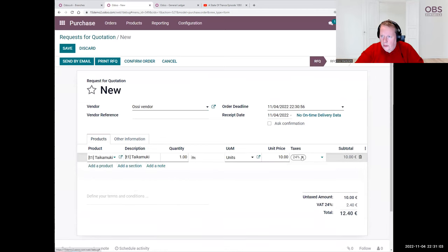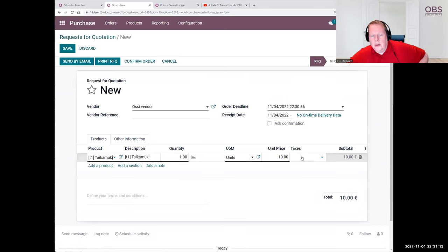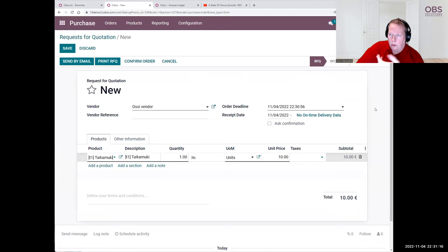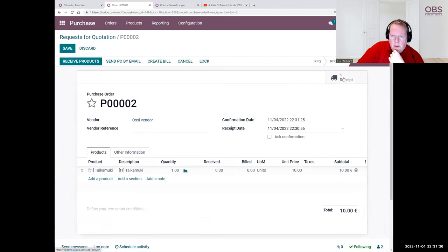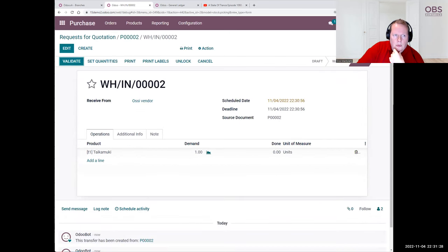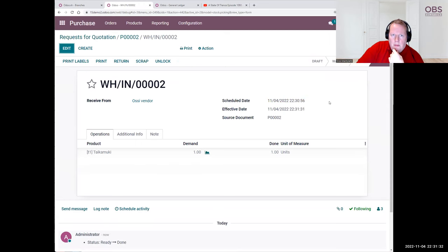In the live system, you cannot remove the taxes, but in the demonstration, when you are trying out these things to make your life easier, let's remove the taxes — it is so much easier to see our general ledger. We confirm the order, then we receive the goods. We validate, and this is now coming into our inventory.